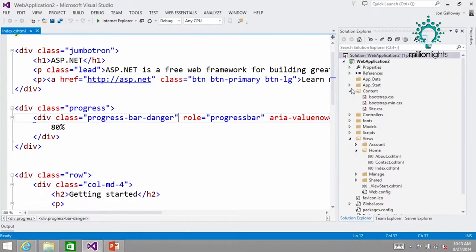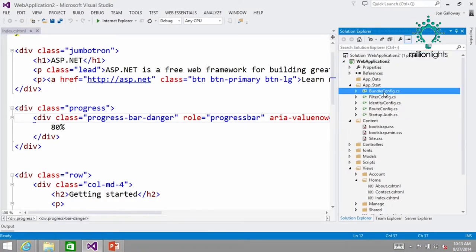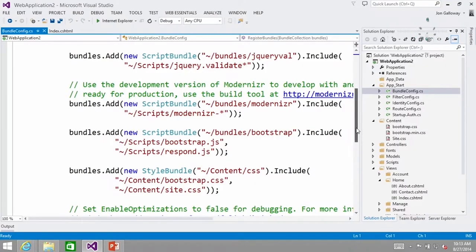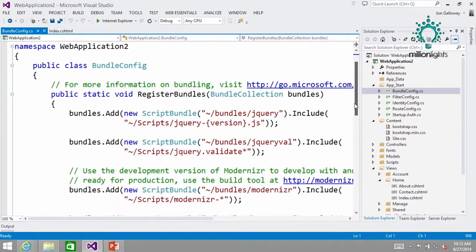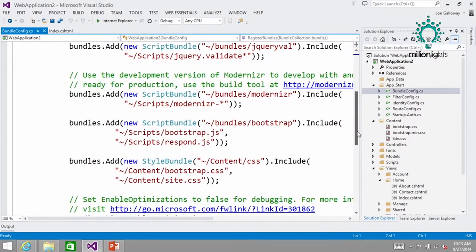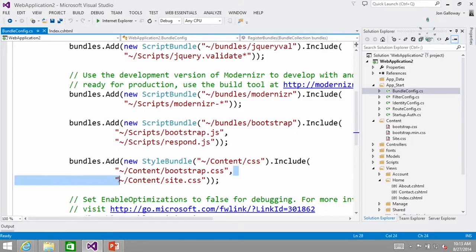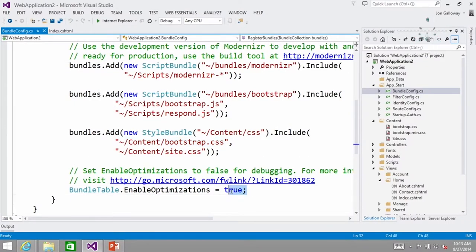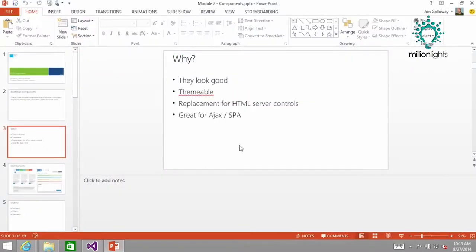And just to dig deeper — the reason that's being referenced is because of bundling. If I go into the bundle config and look for bootstrap, it would normally just pull in bootstrap.css, but because of optimization, it looks for a .min.css first. If that exists, it pulls that one in. If I switched enable optimizations to false, then it would get bootstrap.css. That's kind of way deeper than you need to know, but that's where the magic is happening.